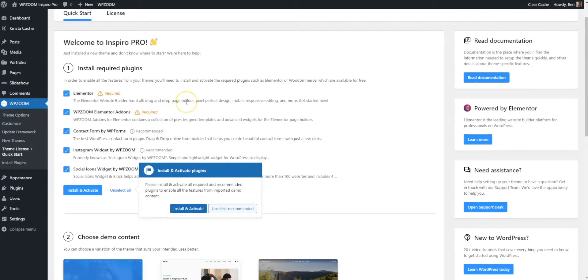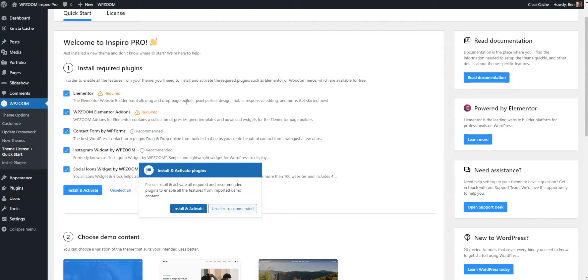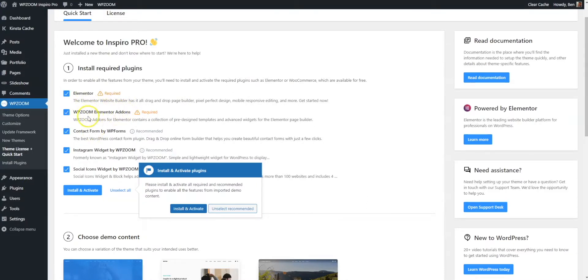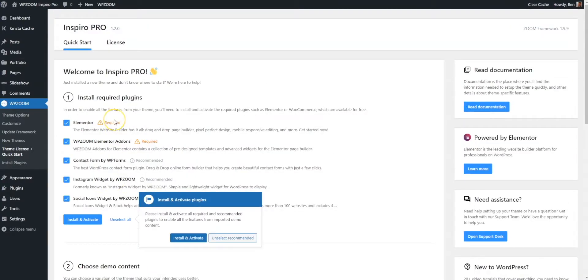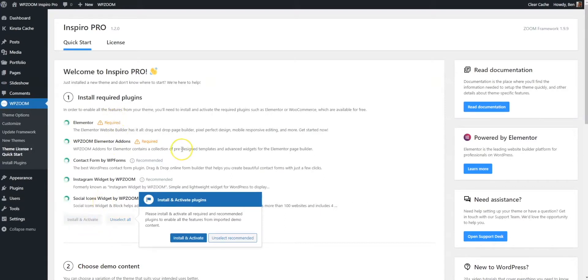First of all, we're going to install some required plugins. These are required: Elementor, which by the way, you don't have to have the pro version of to get the most out of Inspiro Pro. We've actually got our own add-ons for Elementor with templates to make it really look crisp. These two are required for our demo. These three aren't, but in this instance, we're going to install and activate them. All you have to do is click install and activate.